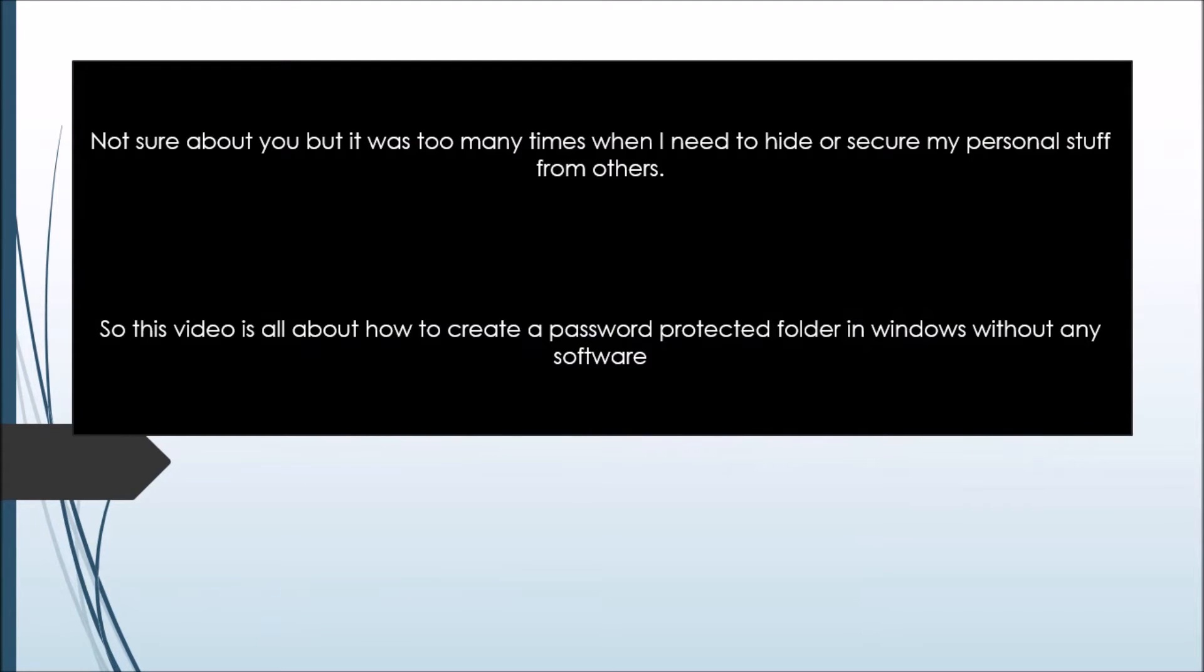Now I am not sure about you, but it was too many times when I need to hide my personal stuff like my videos, photos, and some other software from others.